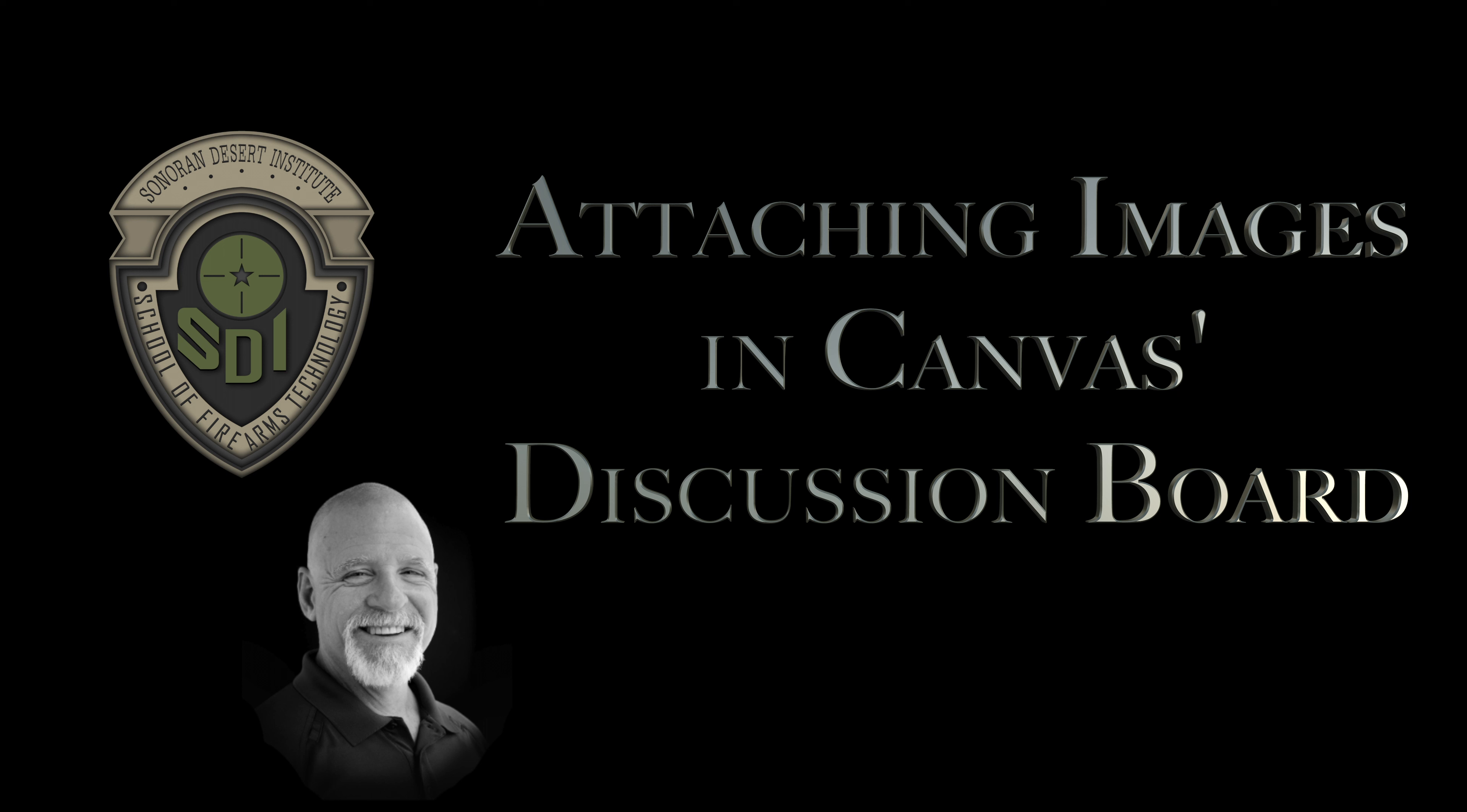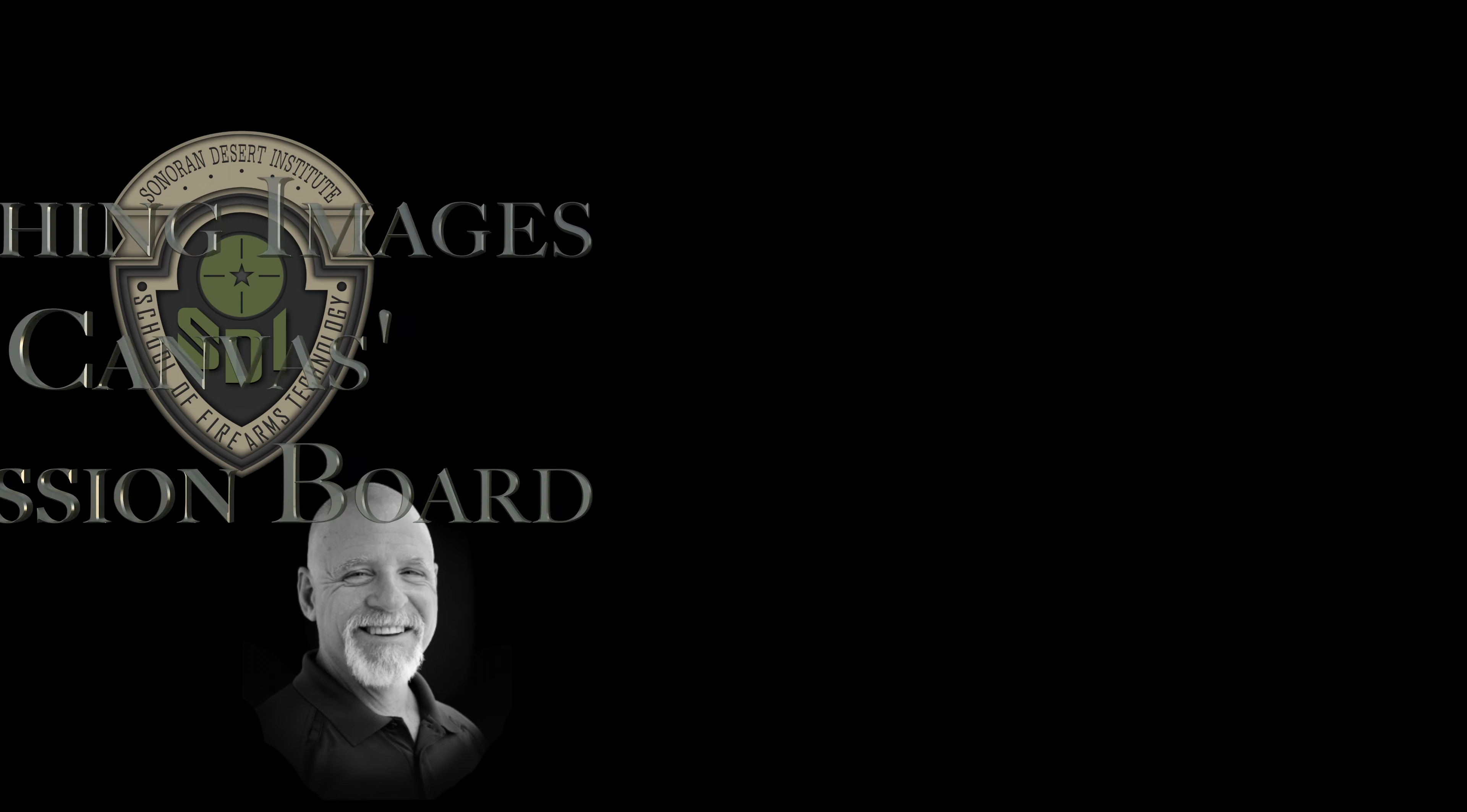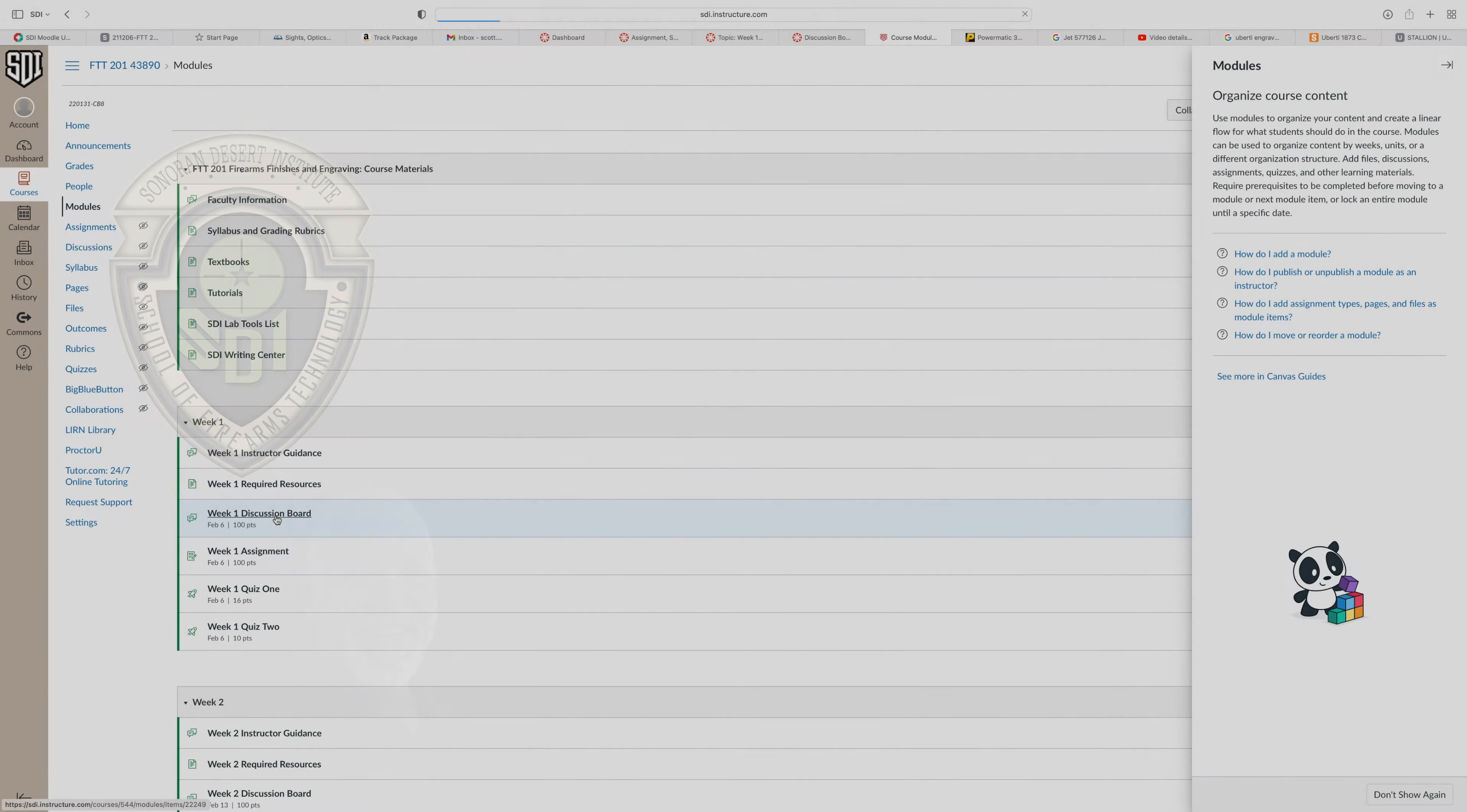And this is a quick tutorial on how to insert an image into your discussion board post. I know some students are posting without adding images or providing links or even adding them as attachments. And while you can do that, it's much nicer for everyone if we can see those photos inside your post. And this is how we do it.